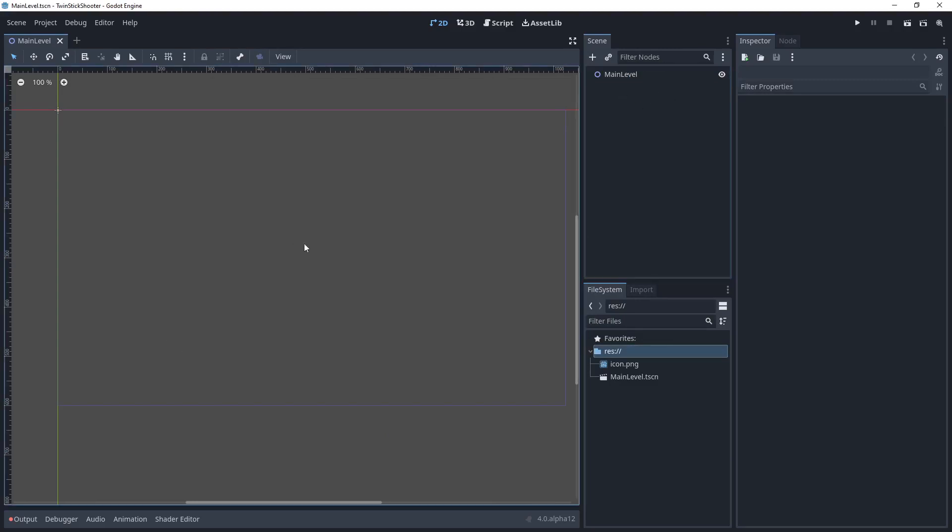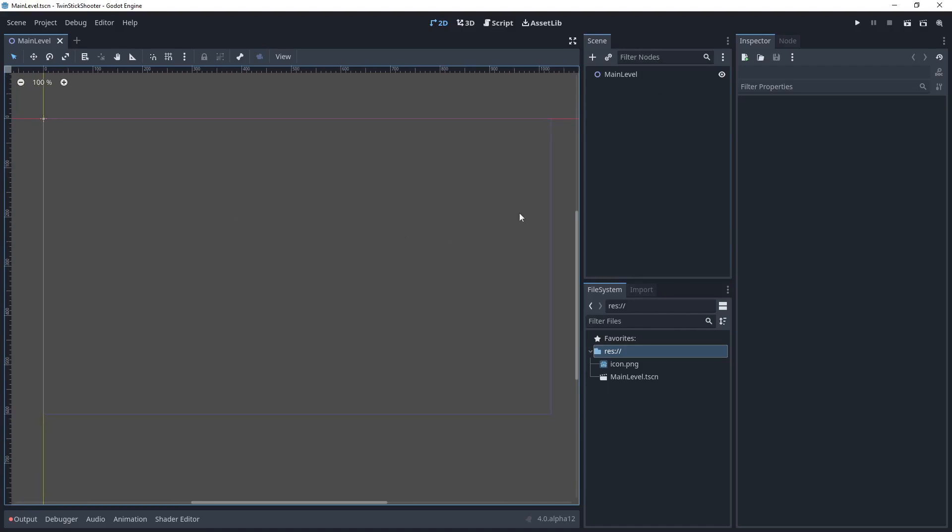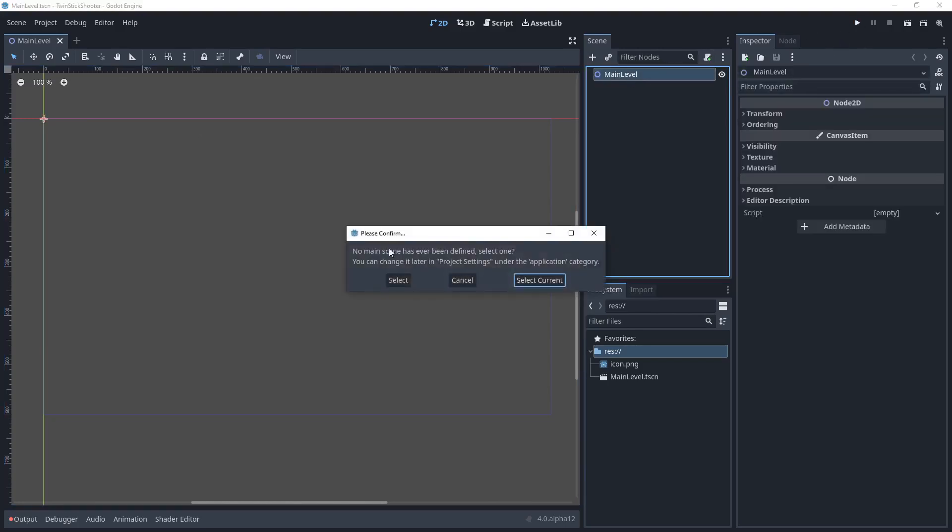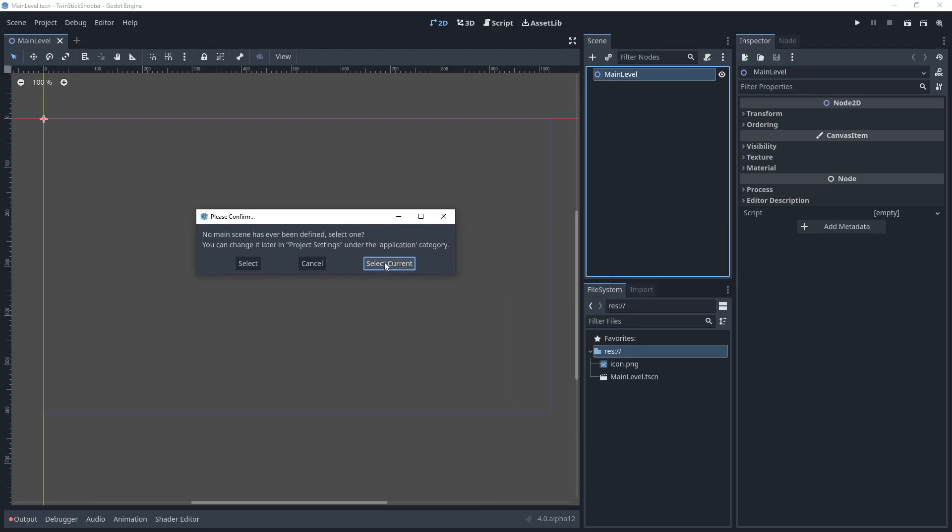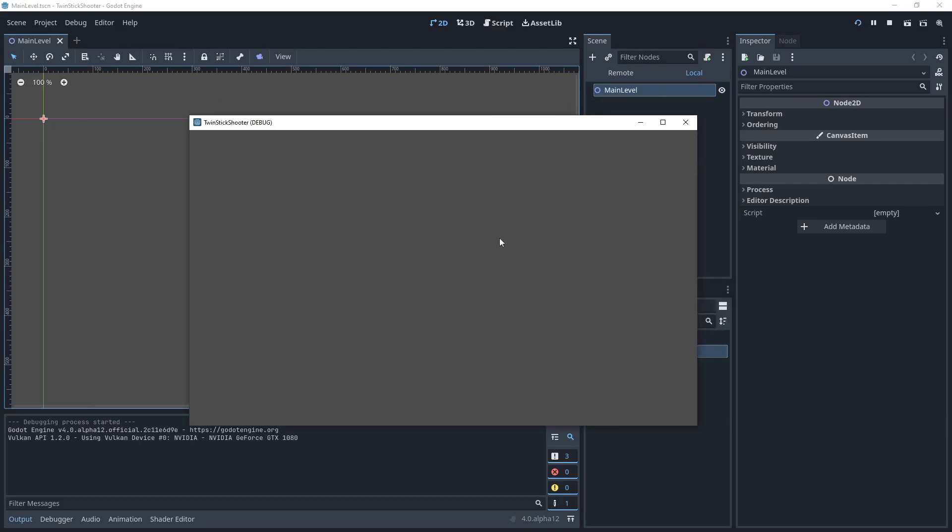And we need some stuff in our level for it to actually make some sort of sense, right? If we were to play the game right now, it'd be extremely boring because there's nothing happening. But we have a level. In fact, if I press play right now, there's no main scene or no main scene has ever been defined. Select one. You can change it later in project settings under the application category. So, if I say select current, what this is going to do is it's going to set the main scene or the default scene for the game. So, basically the entry point for our game to main level. So, I'm going to select current because that's fine and we'll see our game is running. There is nothing to do in it, but that's okay. So, we're going to close down this window.